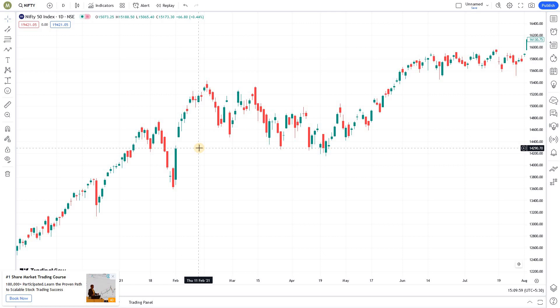Today we're going to discuss how to use favorites in TradingView effectively, as part of the Market Secrets TradingView trick series. We at Market Secrets have recently launched the Algo Traders Program (ATP). If you are interested in learning algo trading, you can consider joining our ATP program. I'll leave the link in the description section of this video.